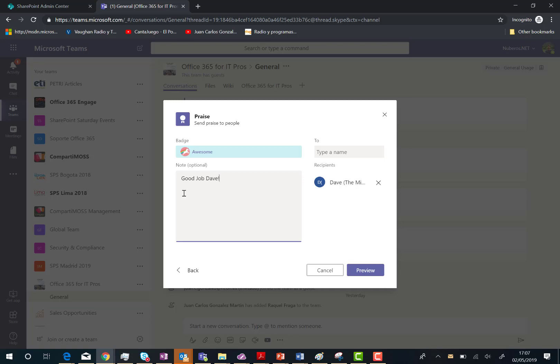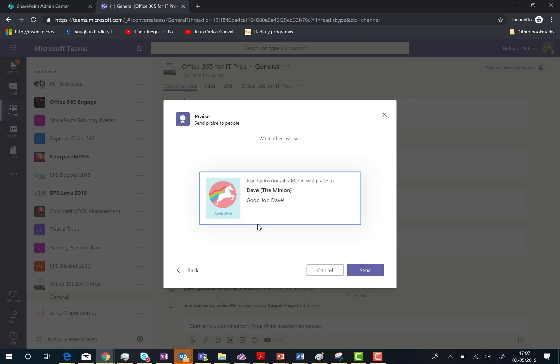And once you are done you can preview it. It looks fine. I don't need to go back so I can send the praise to Dave.